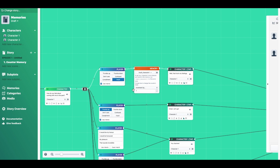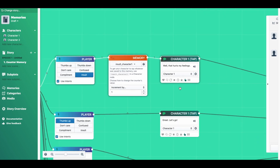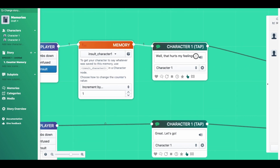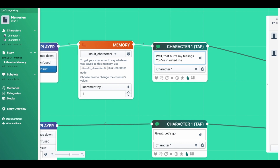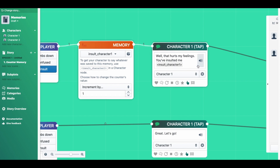And then, say you wanted to recall whatever number the counter has got to — you could do that in the same way as recalling other sorts of memories. So if we add into this character node "Well, that hurts my feelings. You've insulted me" — and then we do an angle bracket and then the memory name, which is "insult character" — there it is — followed by "times."